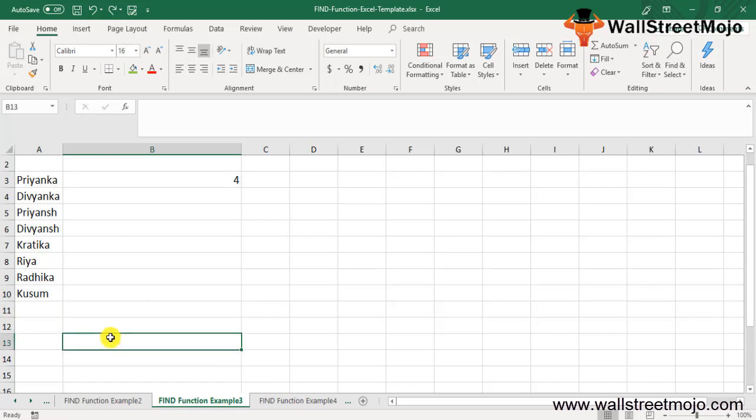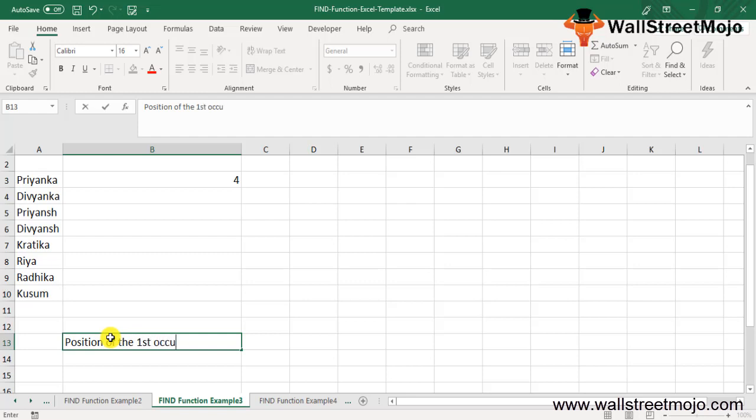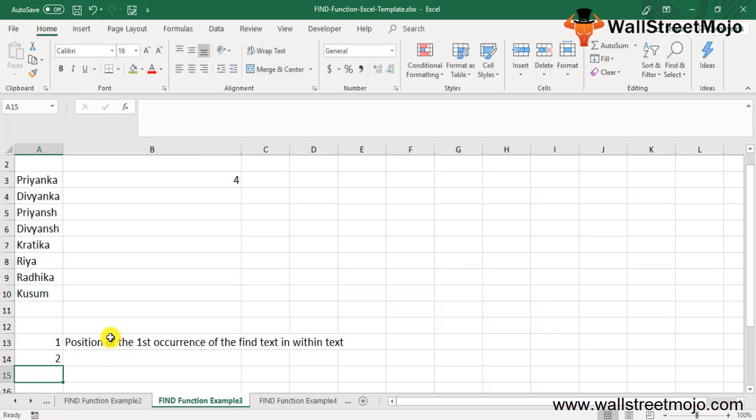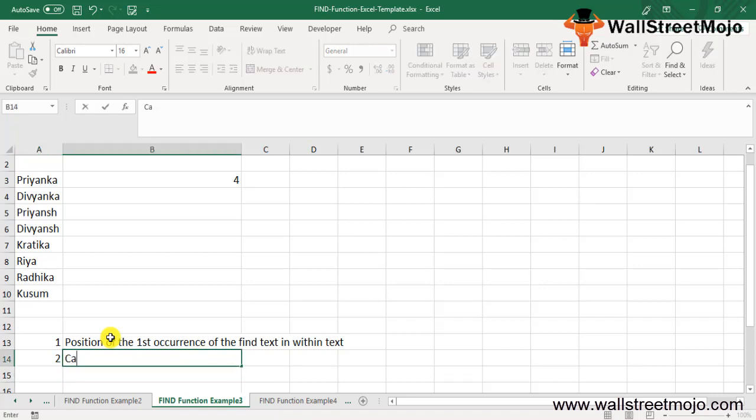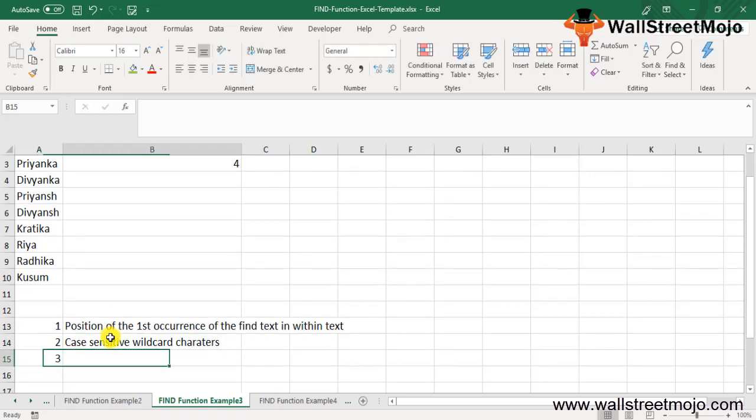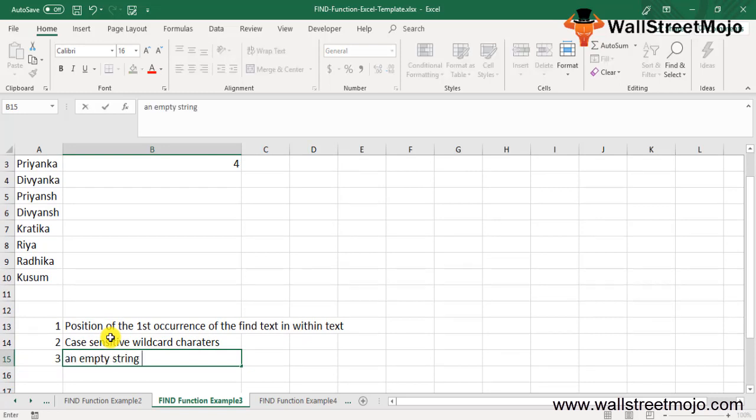After this, I want you to remember some things. The FIND function returns the position of the first occurrence of the find text within text. Second, the FIND function is case sensitive and does not allow wildcard characters.